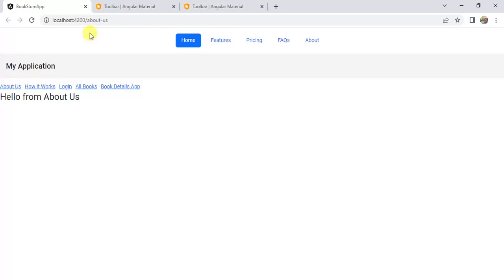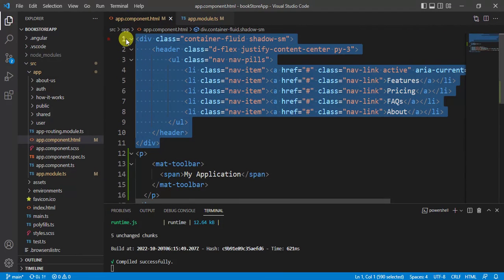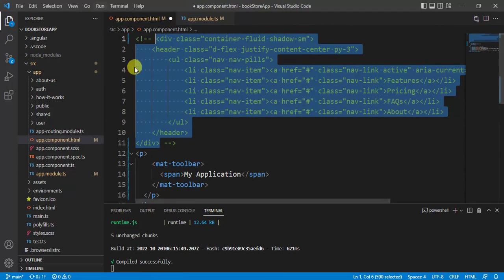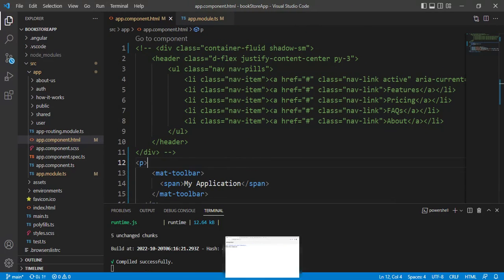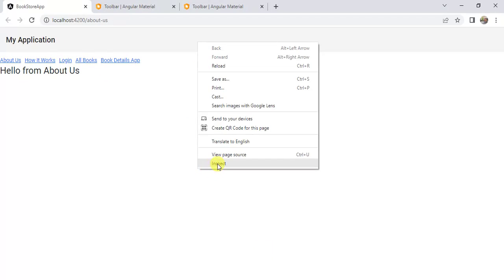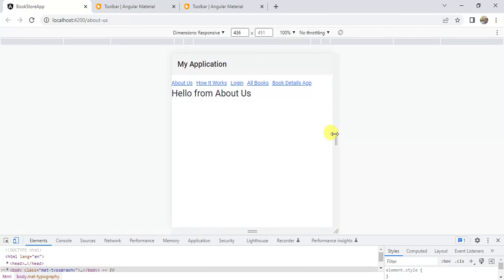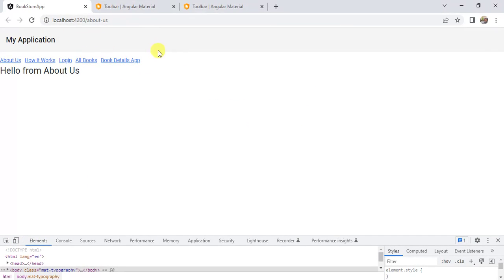Let's see in the browser — we now have the Angular Material toolbar. There is no longer a need for the Bootstrap toolbar, so go back to VS Code in app.component.html and either remove or comment out that old Bootstrap toolbar code and save the changes. Now in the browser we have only the Angular Material toolbar. Right-clicking and inspecting, we can check the mobile view — it is working fine with no scroll bar.